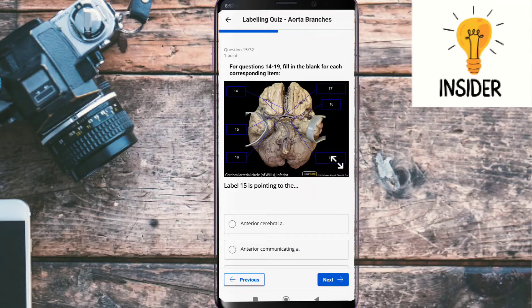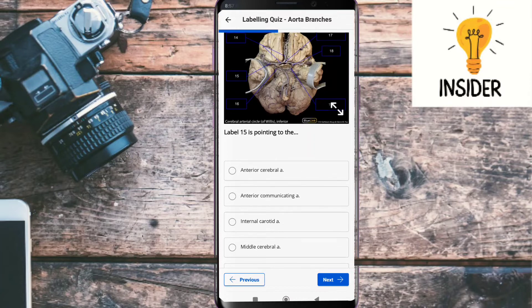Label fifteen is pointing to the middle cerebral artery.